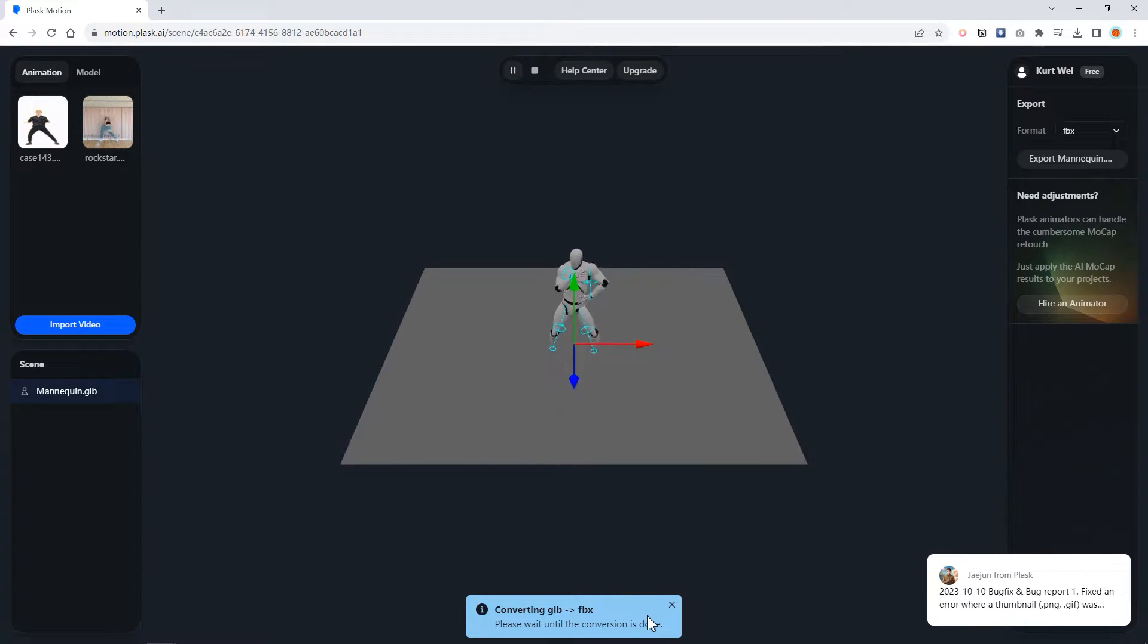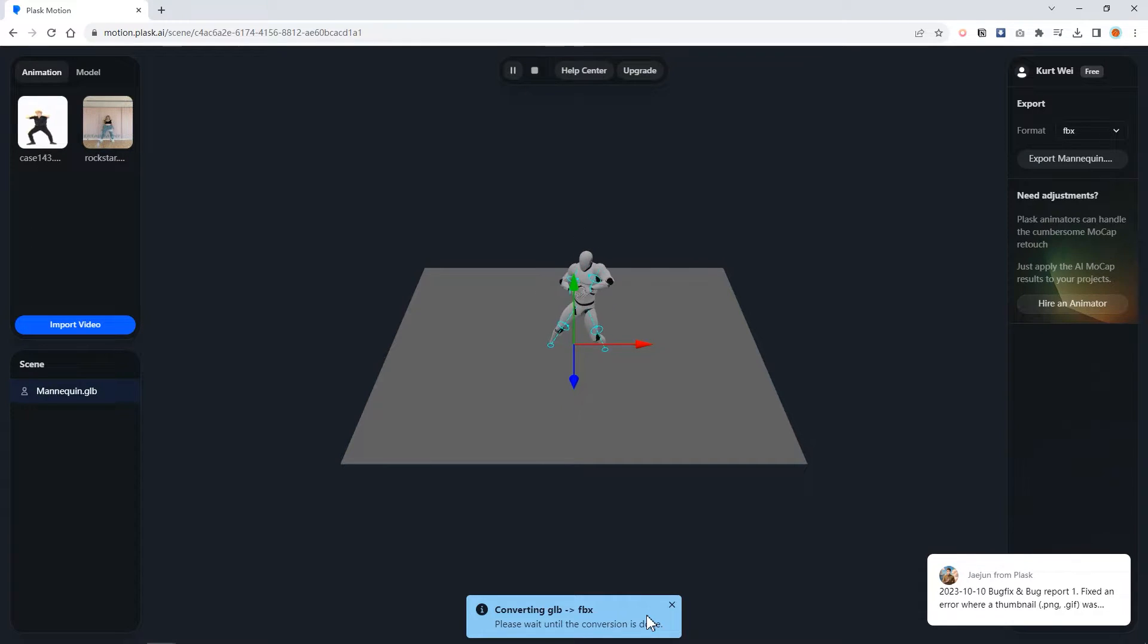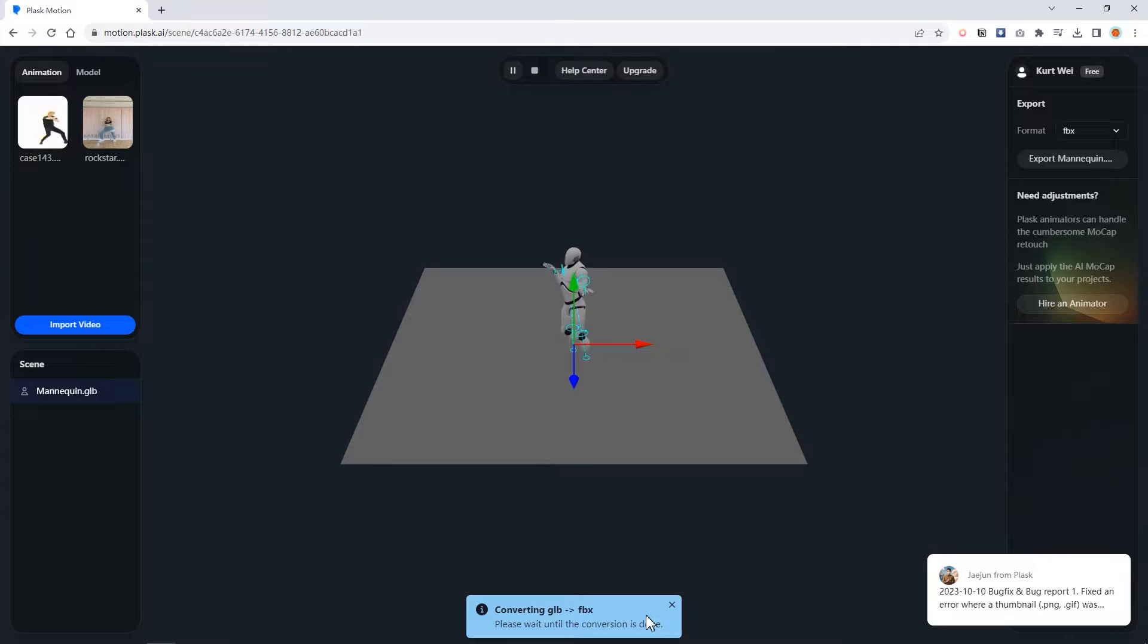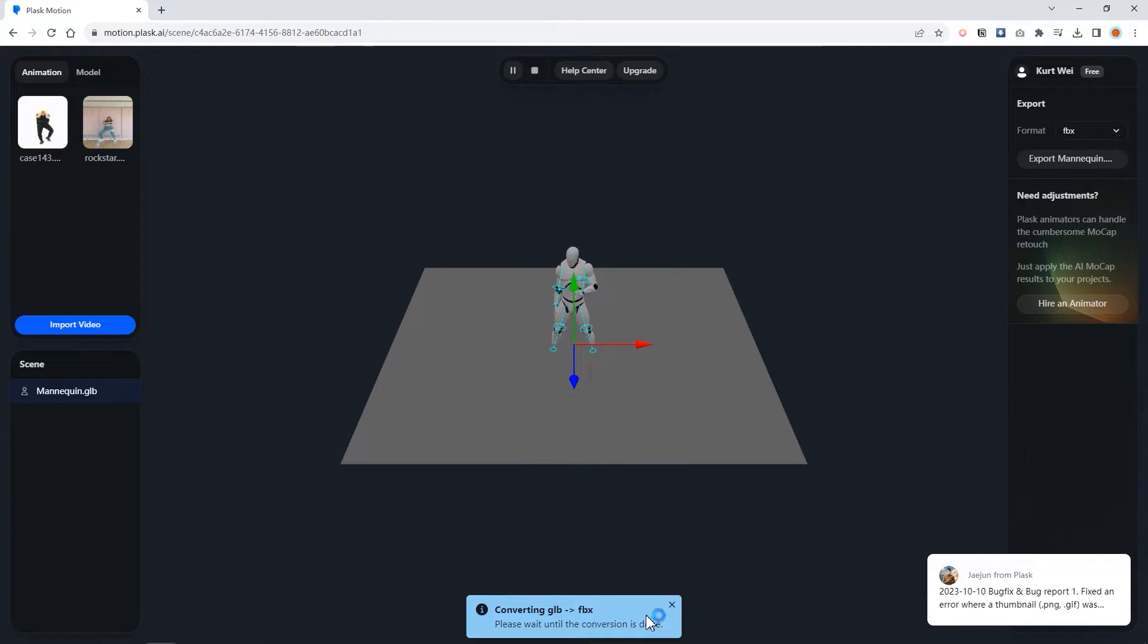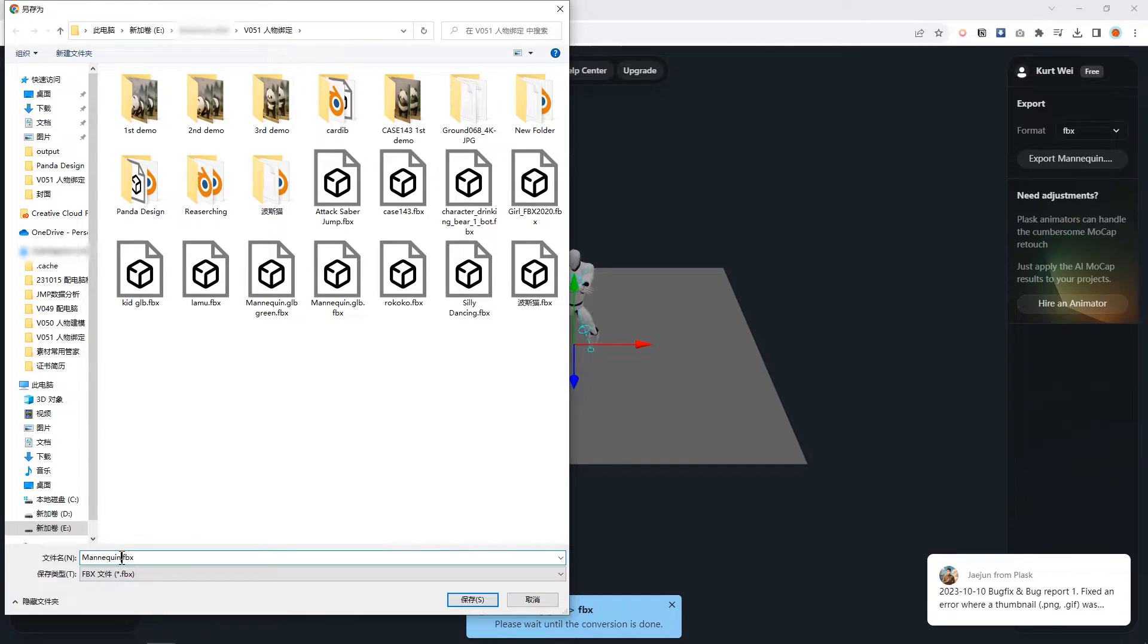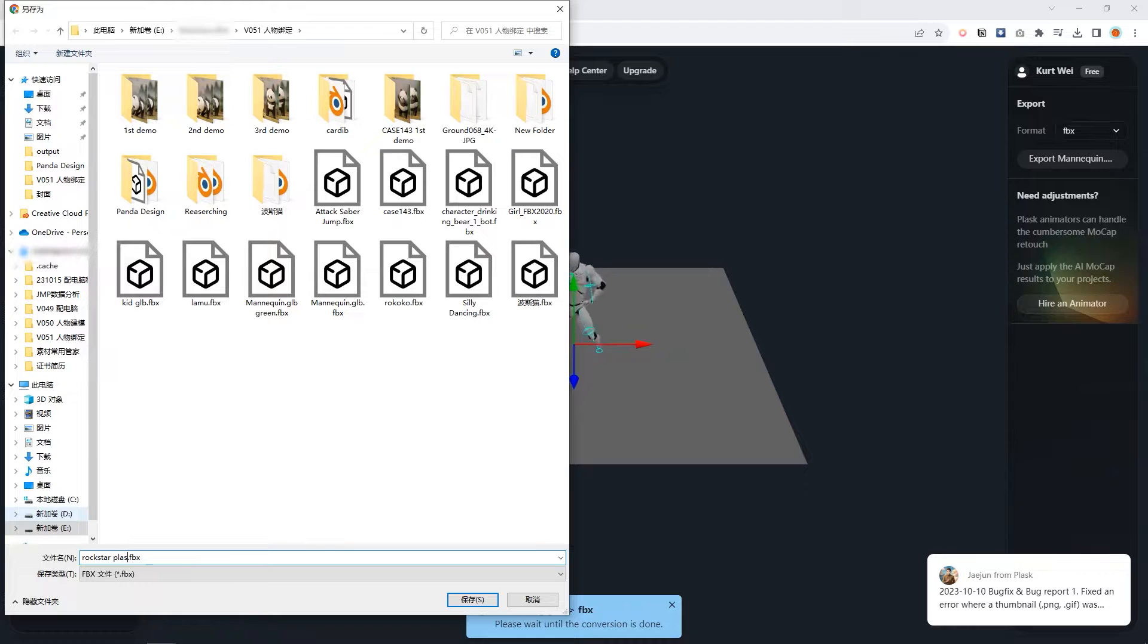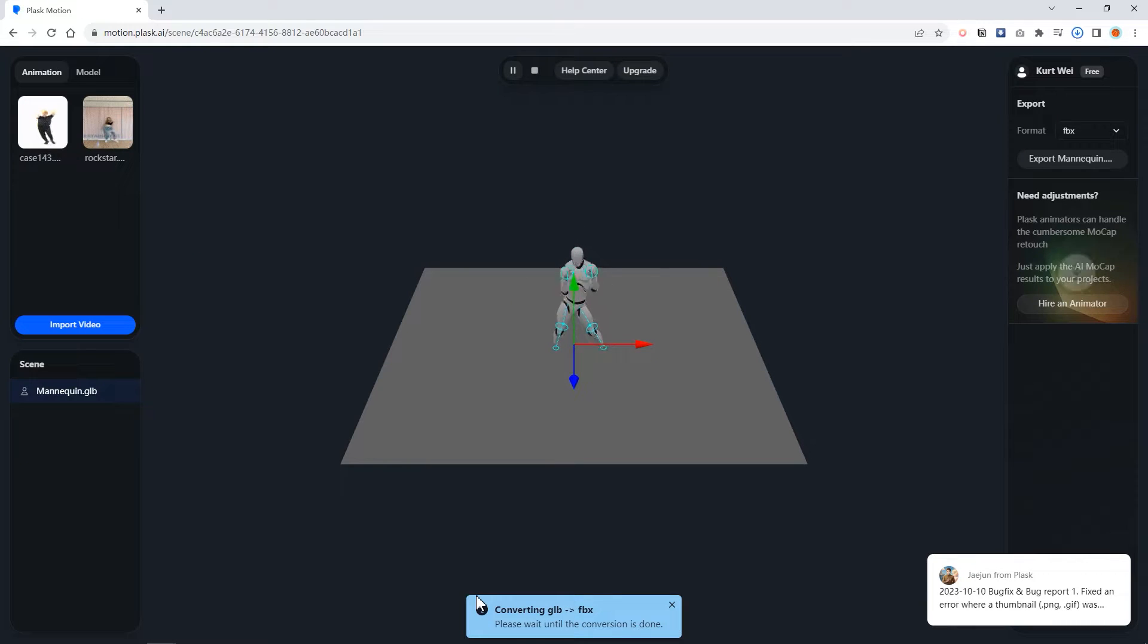The advantage of Plask is the motion capture is accurate. The downside is that the footsteps and ground contact can be a bit unstable. Additionally, Plask only provides 900 credits per day, which is roughly enough for uploading a 30-second video before use up.